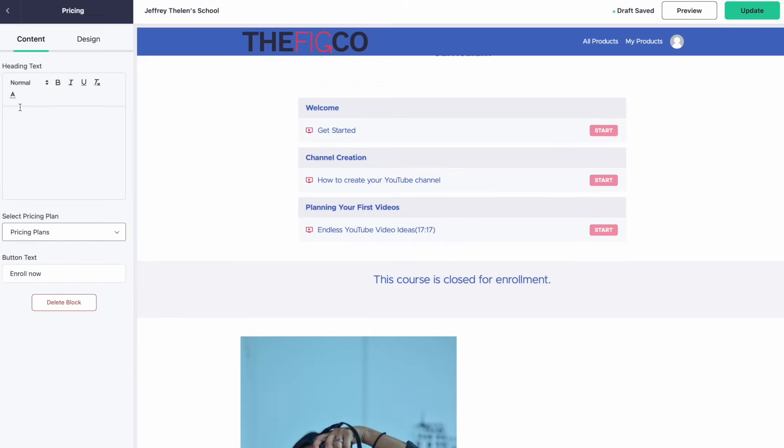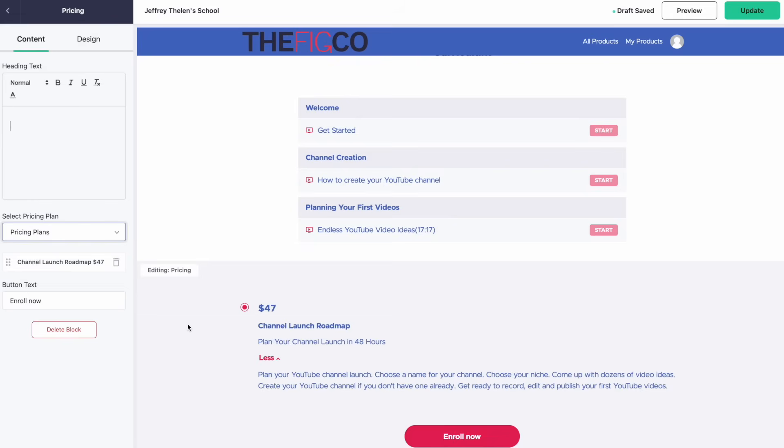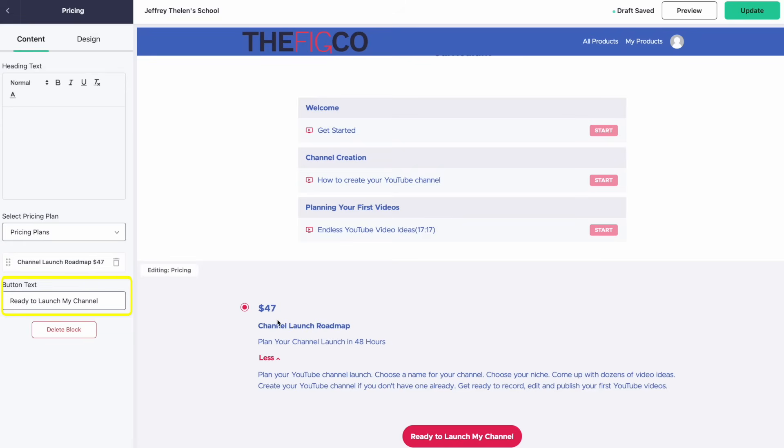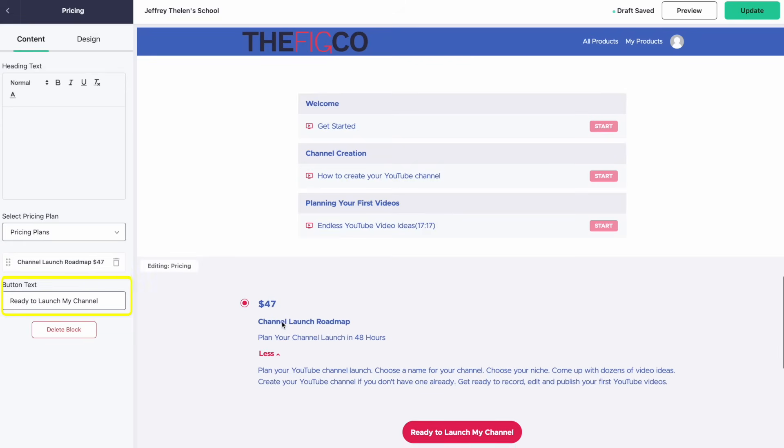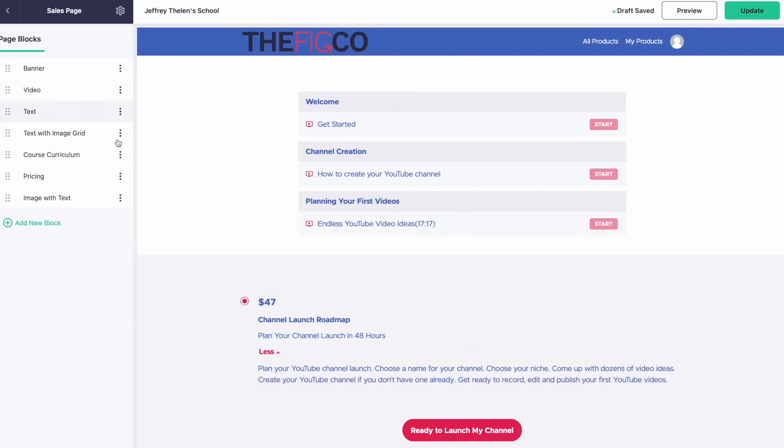This course is closed for enrollment. Let's see. So we have pricing plans, Channel Launch Roadmap. All right, there we go. So Channel Launch Roadmap, plan your course, enroll now. We'll change the button text to Ready to Launch My Channel. All right, if we go back.